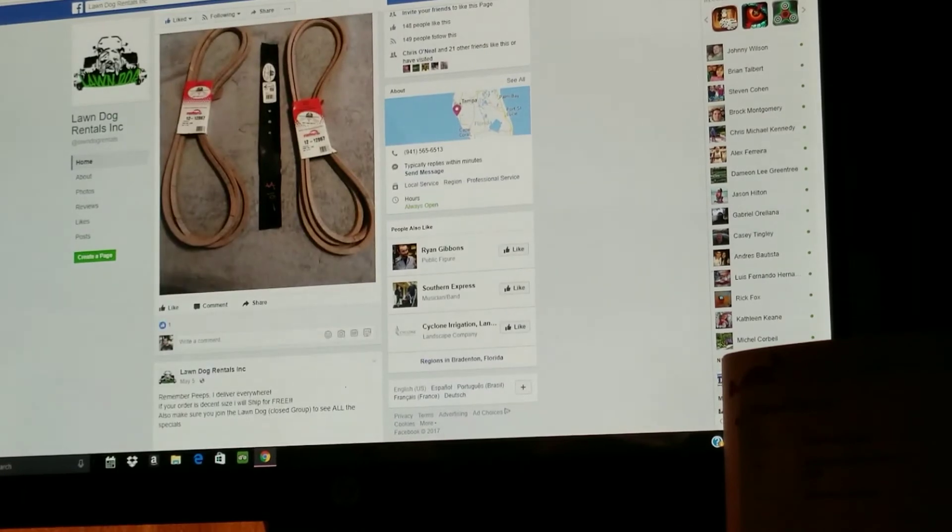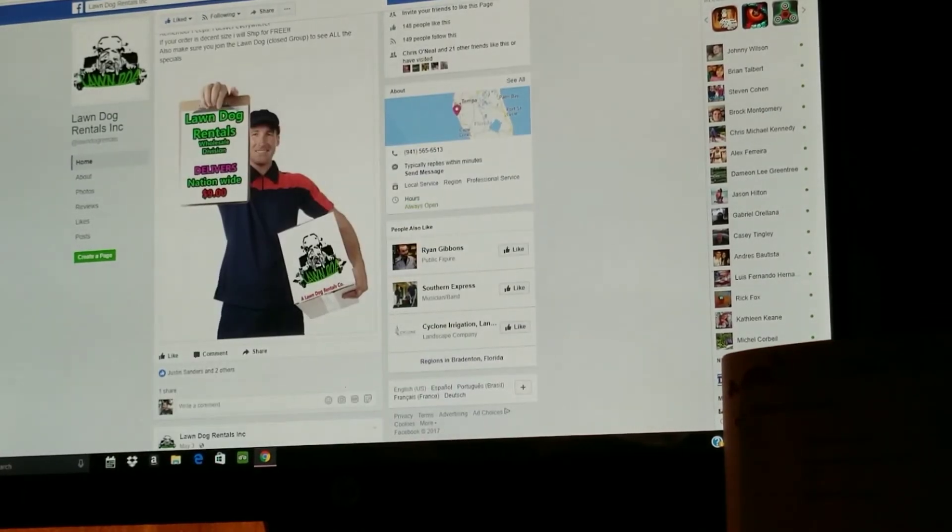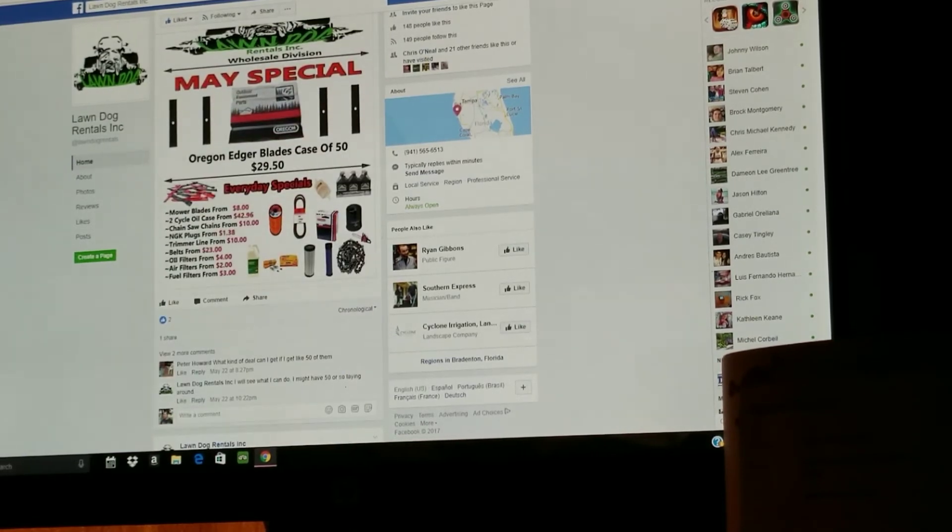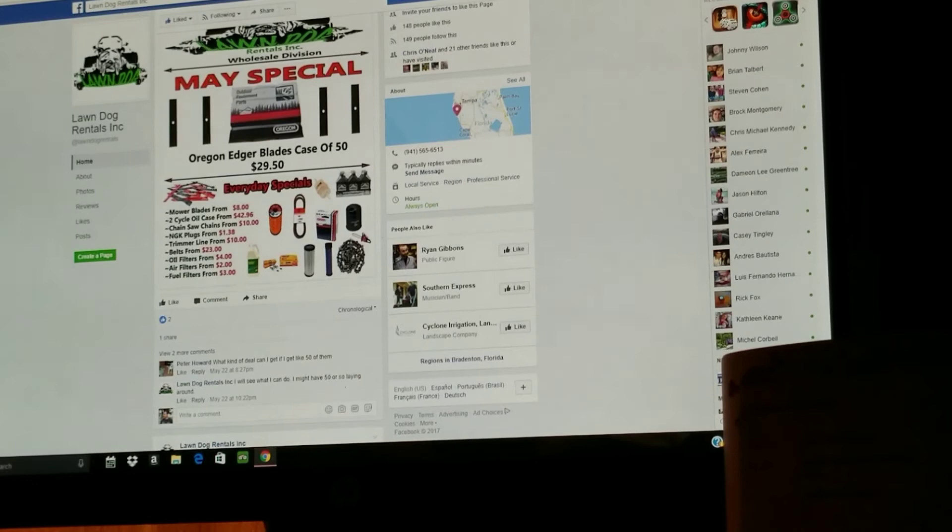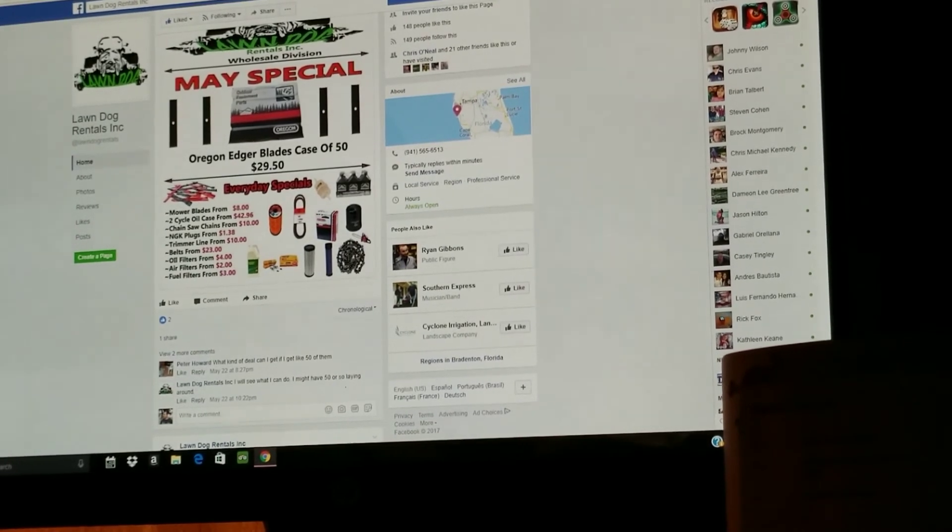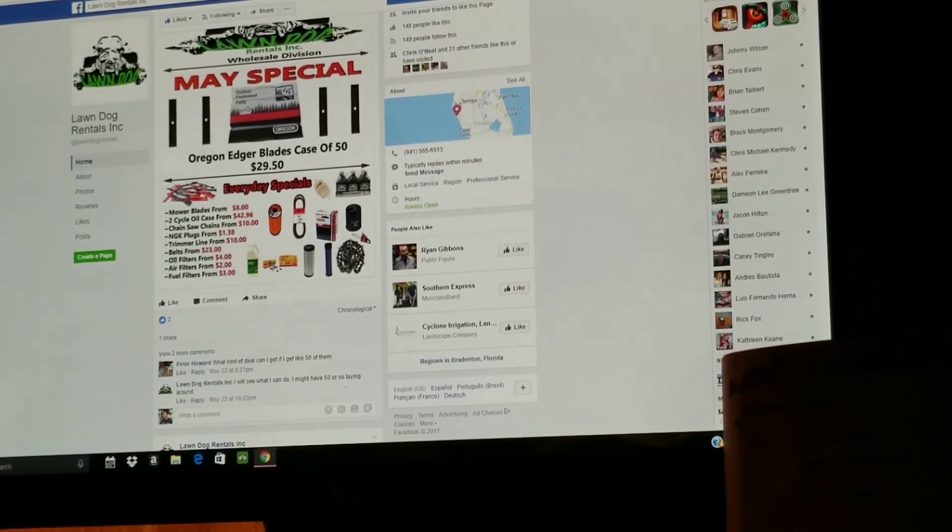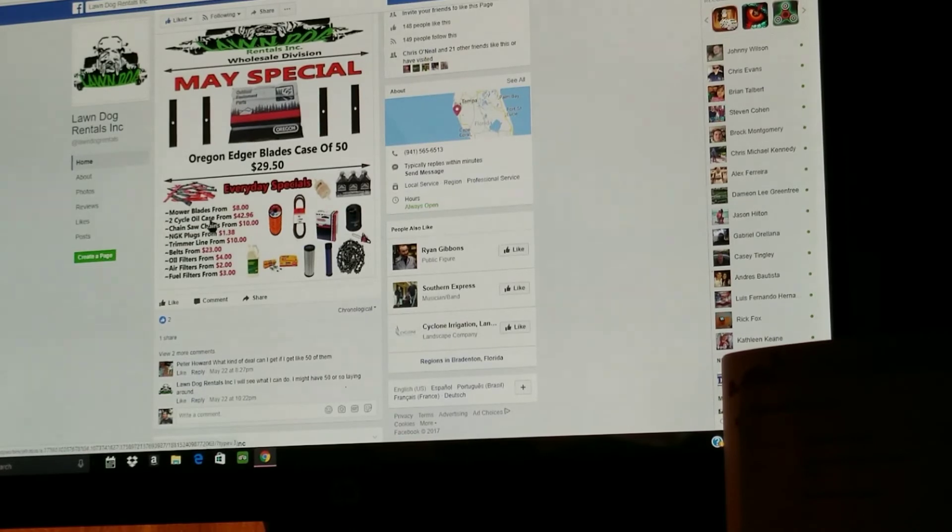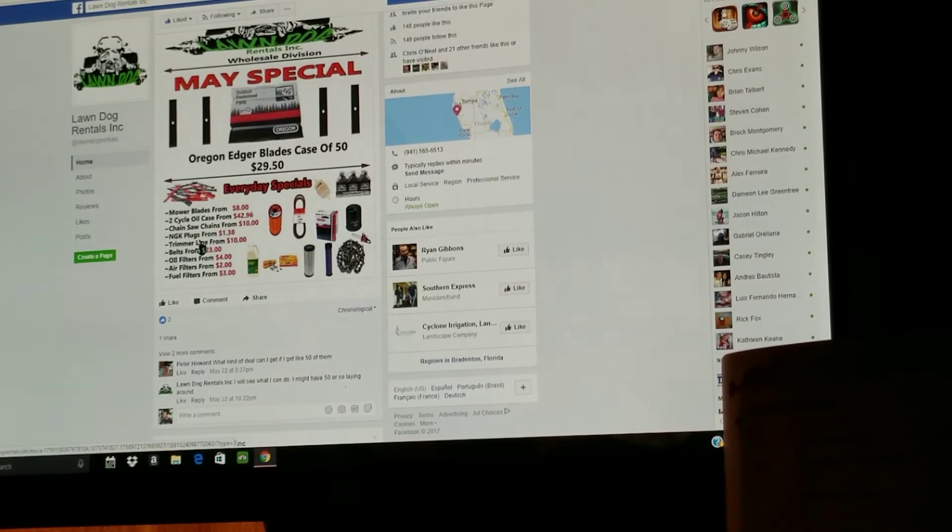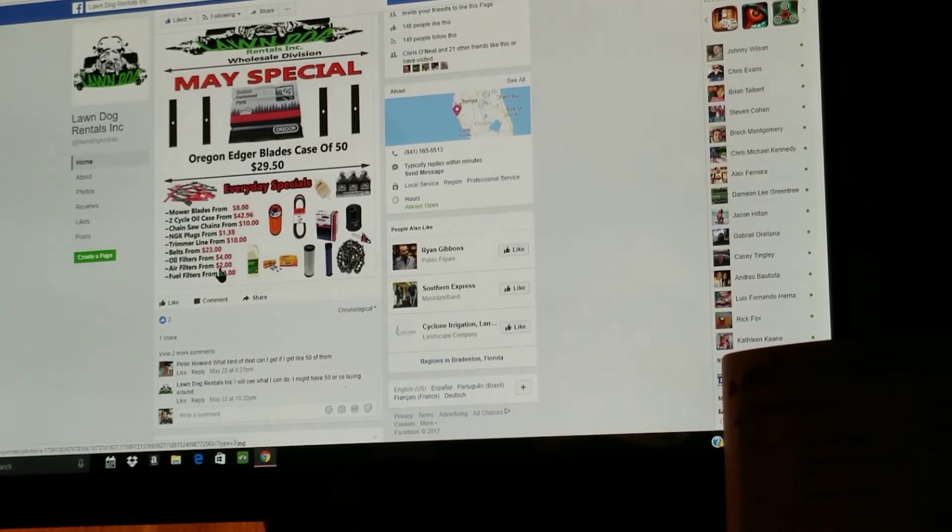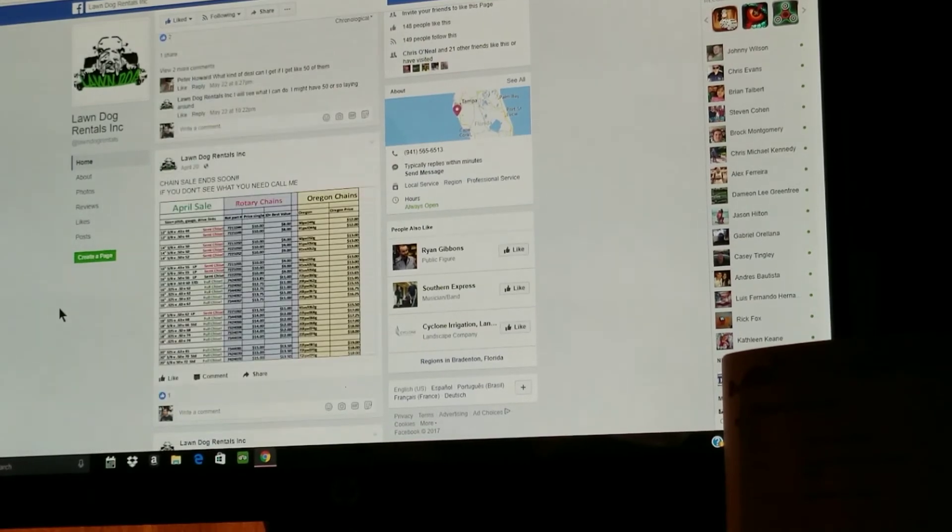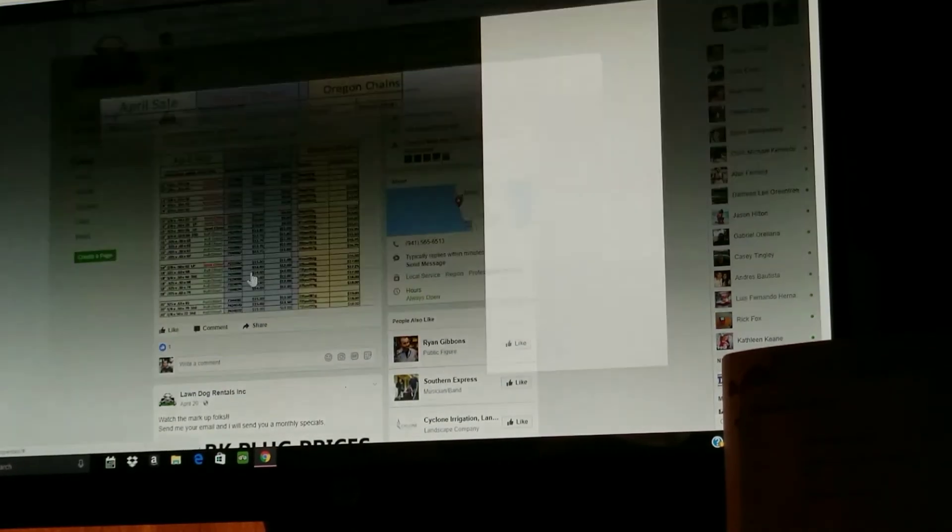Tell him what you want and see what kind of deals he can get you. I guarantee you're gonna pay half the price. He's got Oregon edger blades, case of 50 for $29.50. Normally I pay 50 for that here in South Florida. Two cycle oil cases from $42.96, chainsaw chains from 10 dollars, NGK plugs for a dollar 38, trimmer line for 10 dollars, belts from 23, oil filters from four dollars, air filters two dollars, fuel filters three dollars.